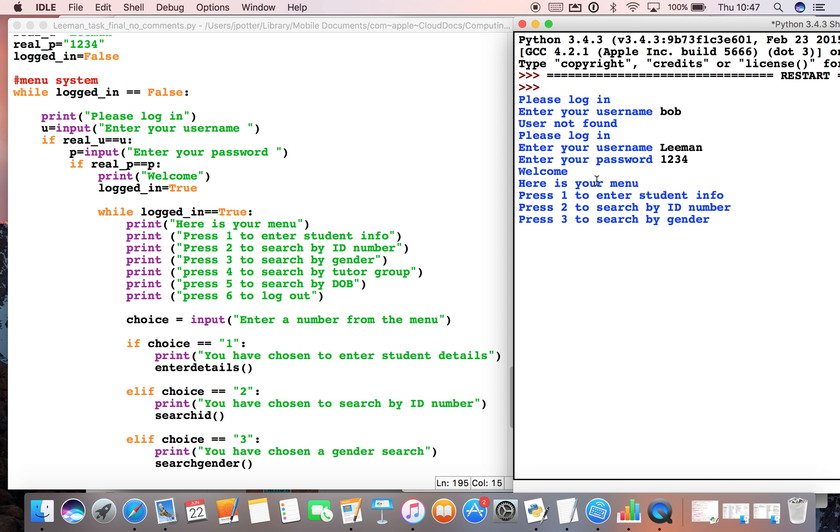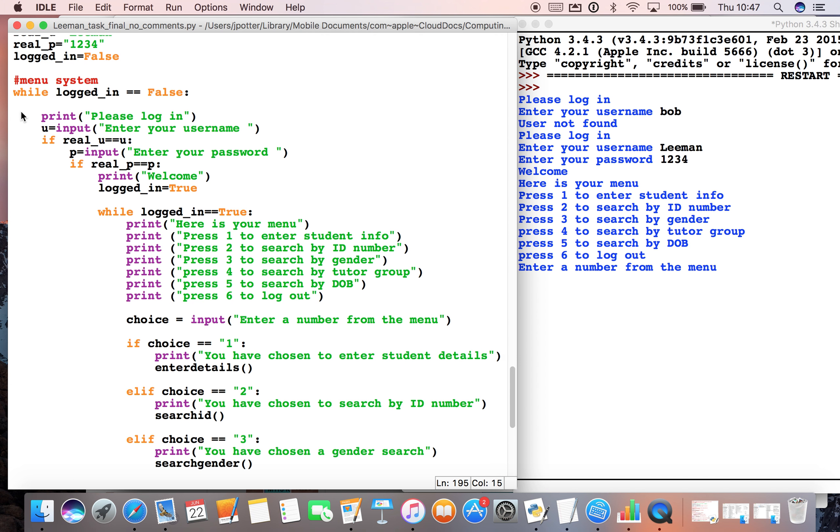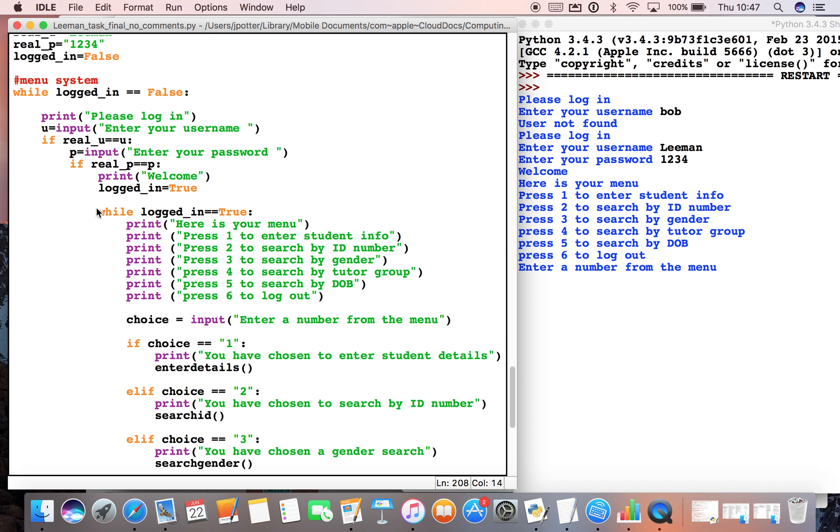There we go, so now this loop has finished. Logged_in is now equal to true, so this part of the program is done because we've entered the correct username and password. We move on to the next bit, and now that's another loop: while logged_in is equal to